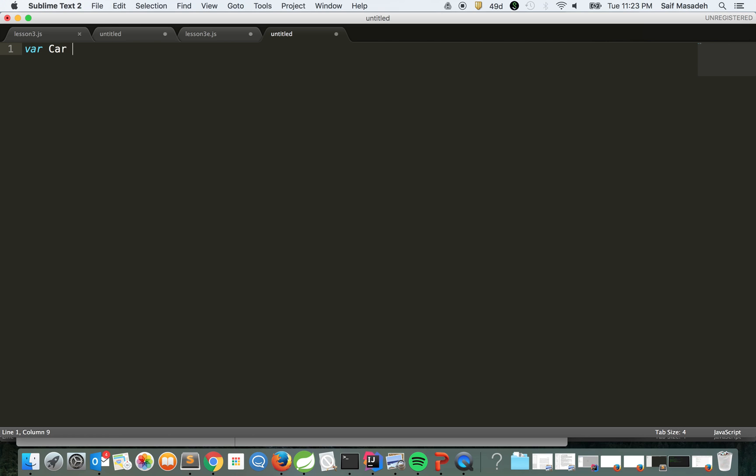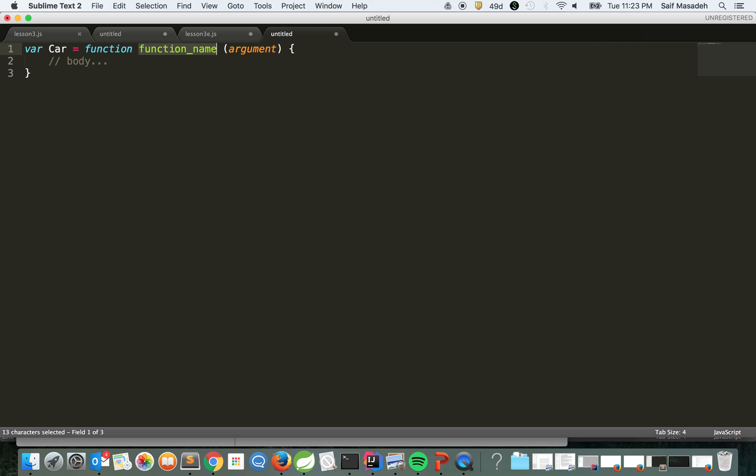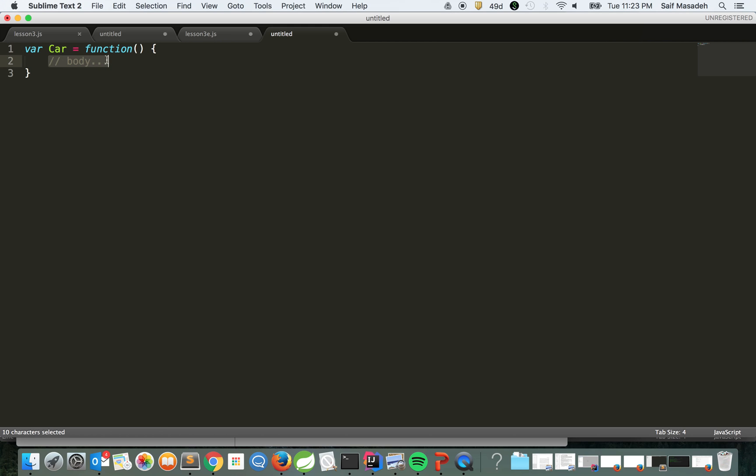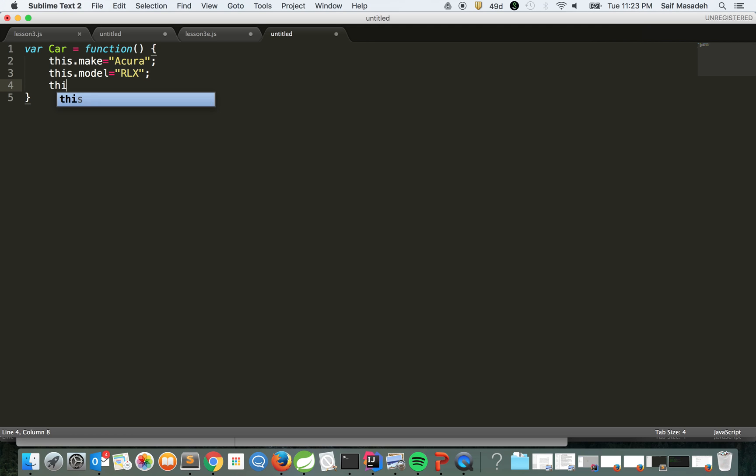Let's start with this object. We have an object called Car, and this is our function. This object Car has some attributes like make - let's say Acura - model as RLX, and year equal to 2017. This is our object.